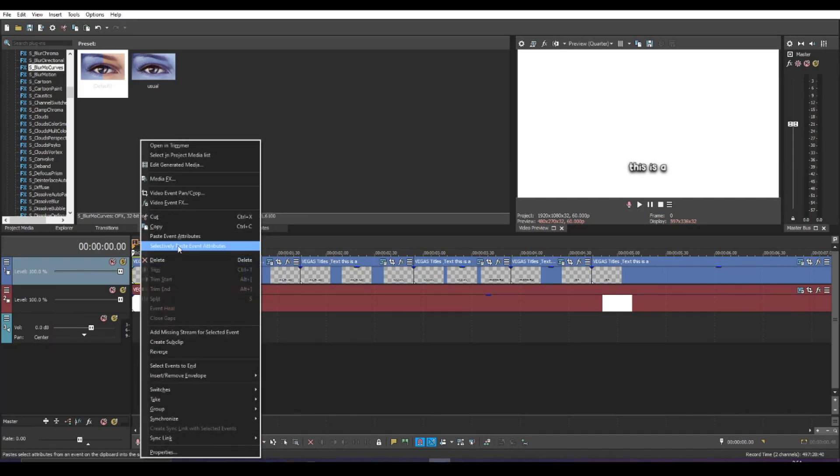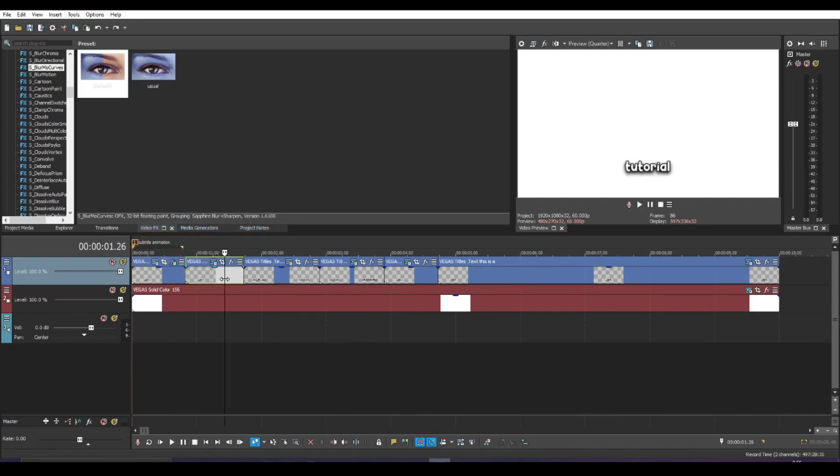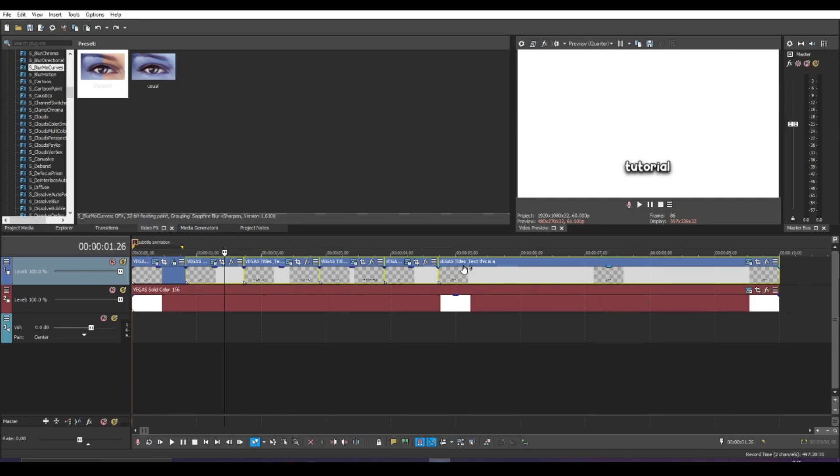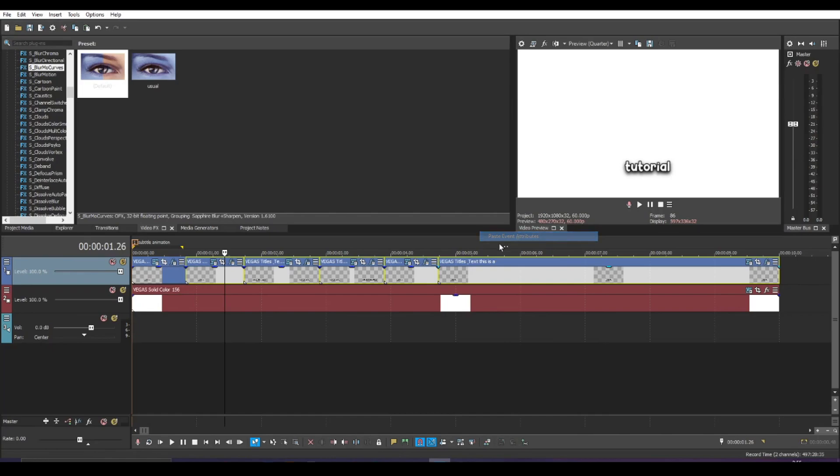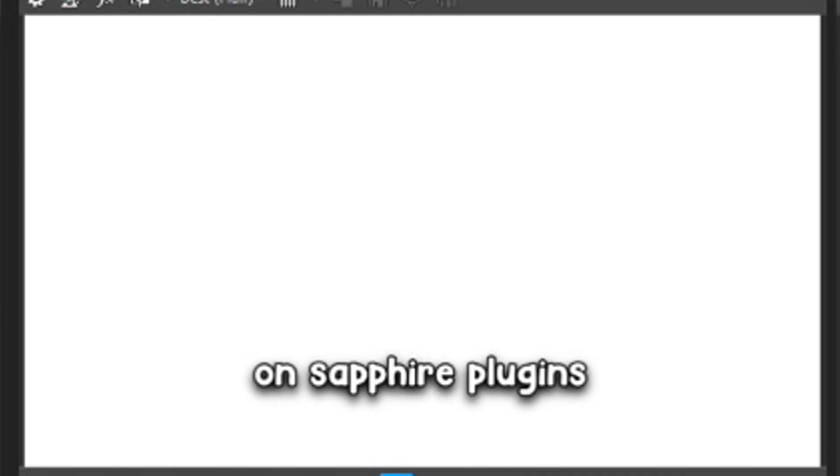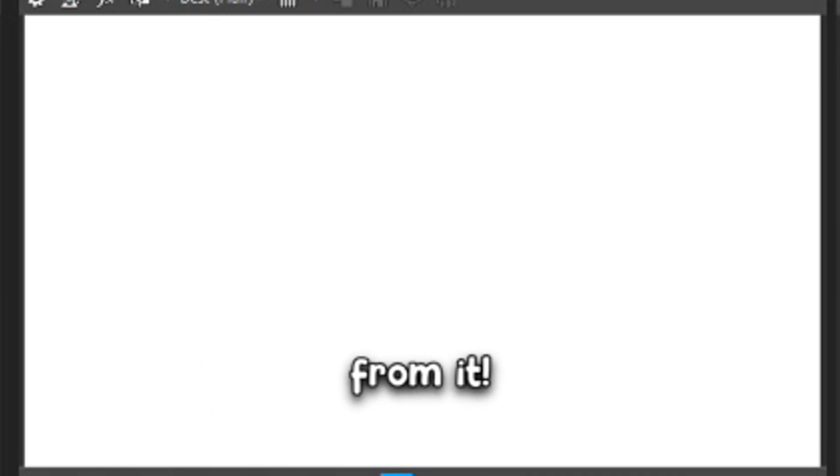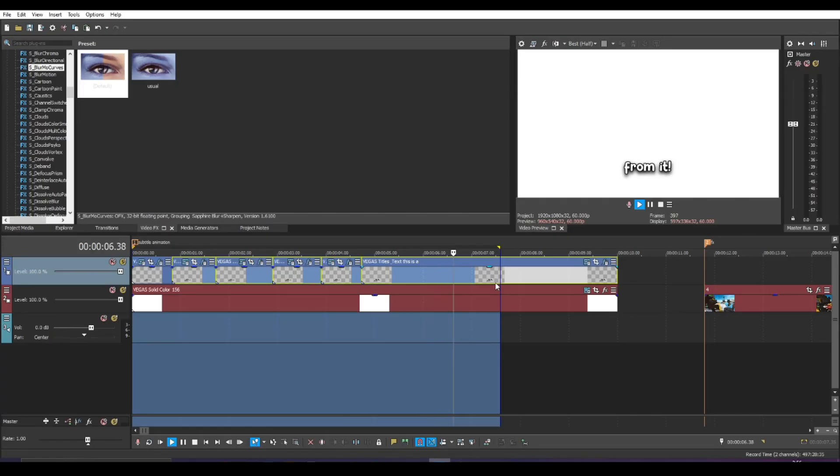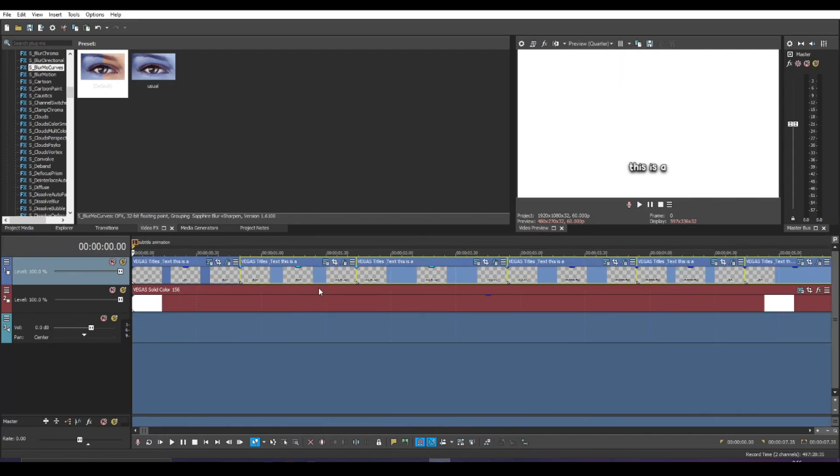If you want to see how it would look in a sequence of text, you can right click, hit copy, select the next one, hold shift, select the last text of subtitle and then right click, paste event attributes and then this should be good. That is the preview and it looks really, really nice.